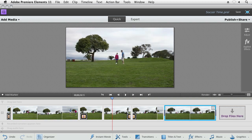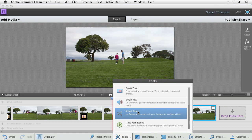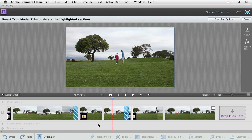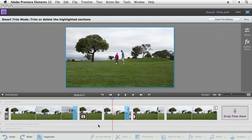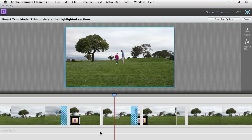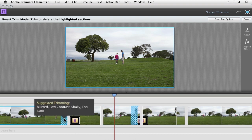With Premiere Elements, we can do that work for you. The Smart Trim feature analyzes all your video clips and helps you see where the good stuff is and where the bad stuff is. It provides these little hash marks where the bad stuff is and actually tells you why it thinks it's not good.